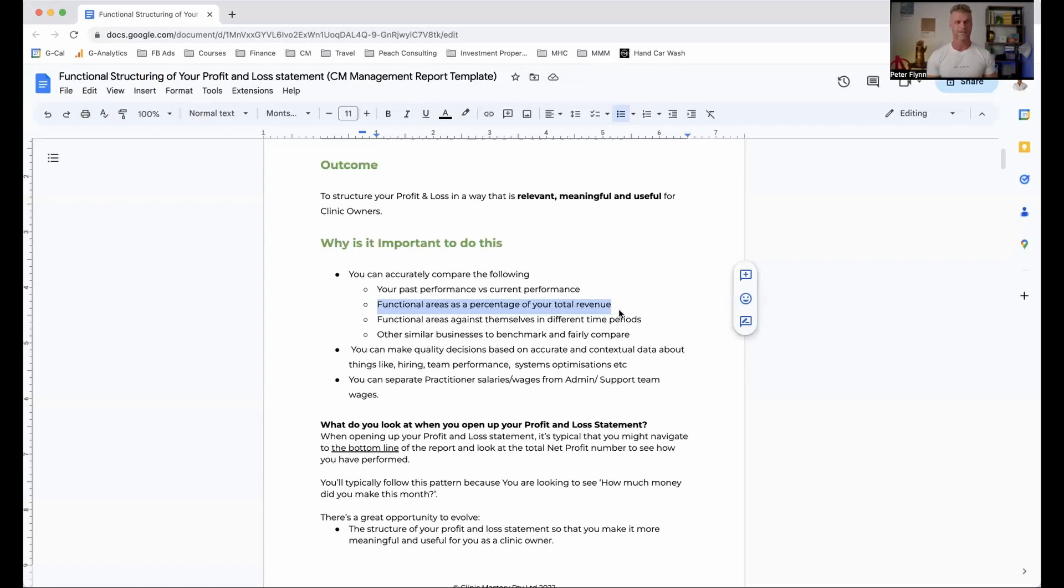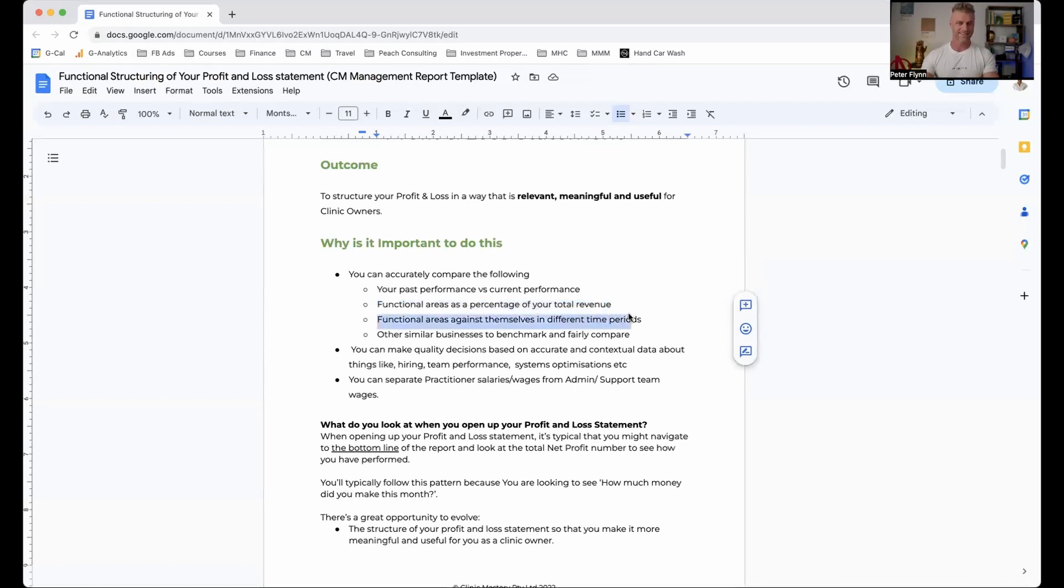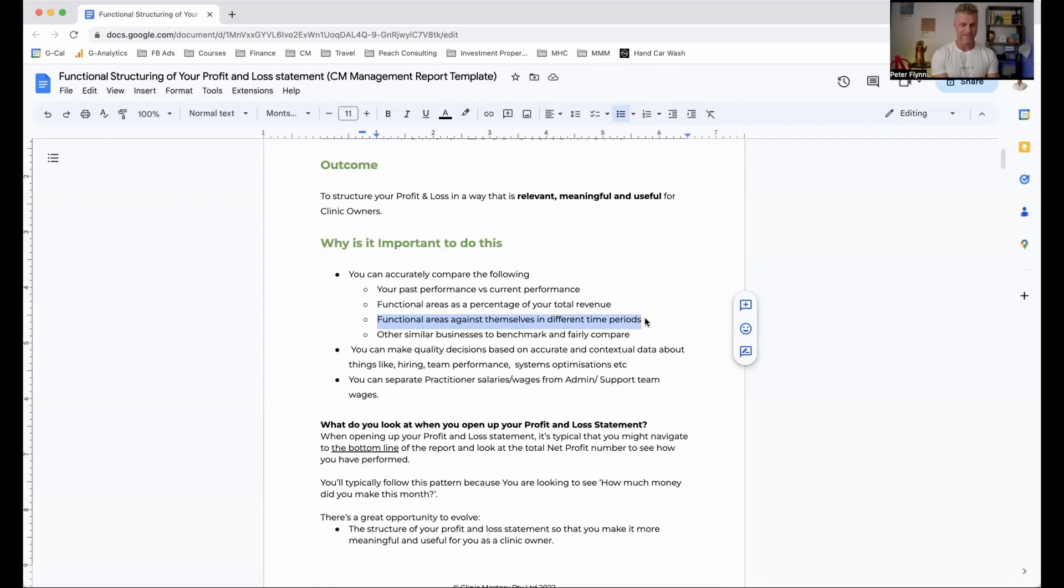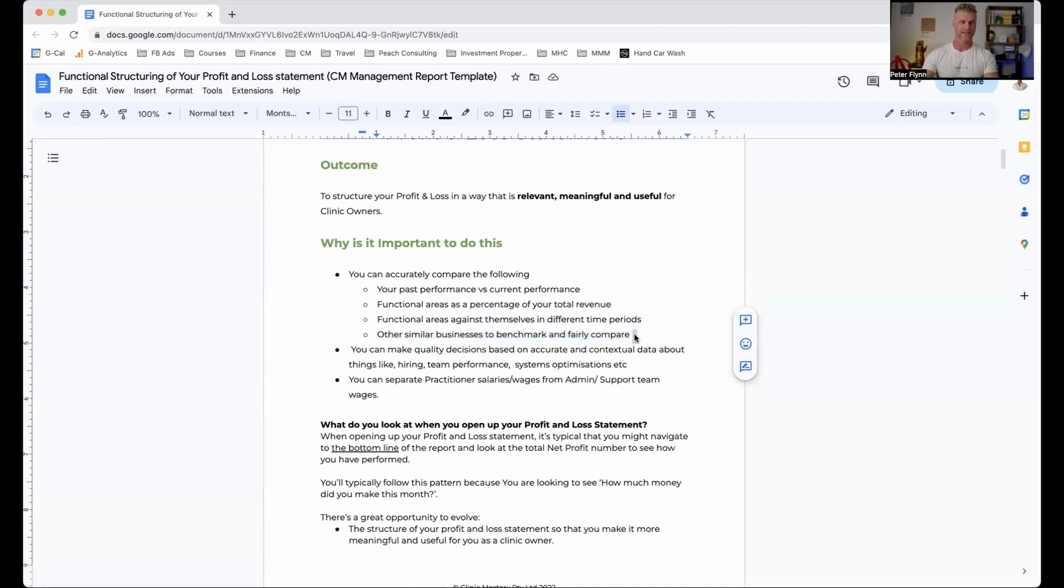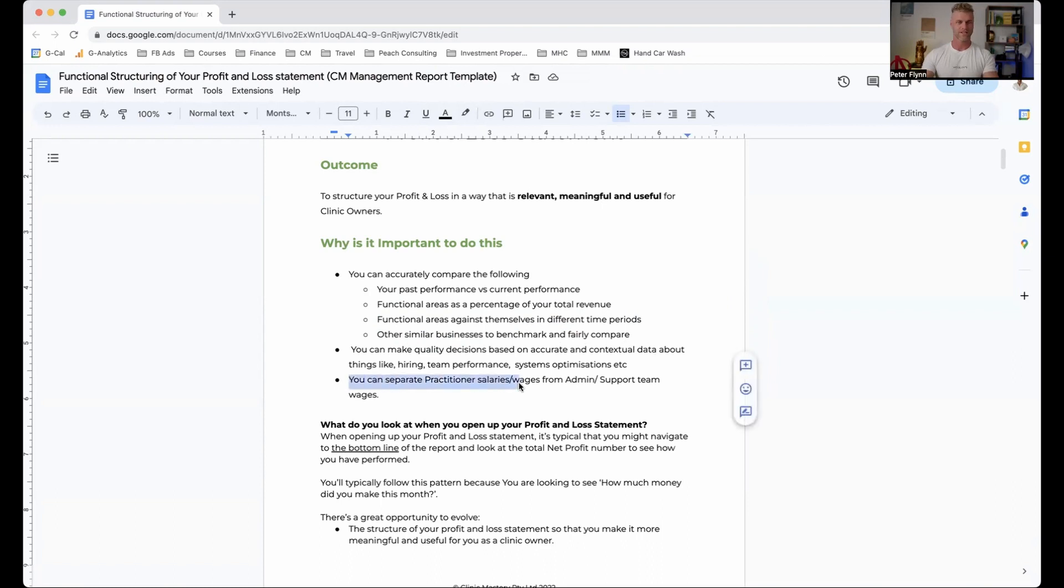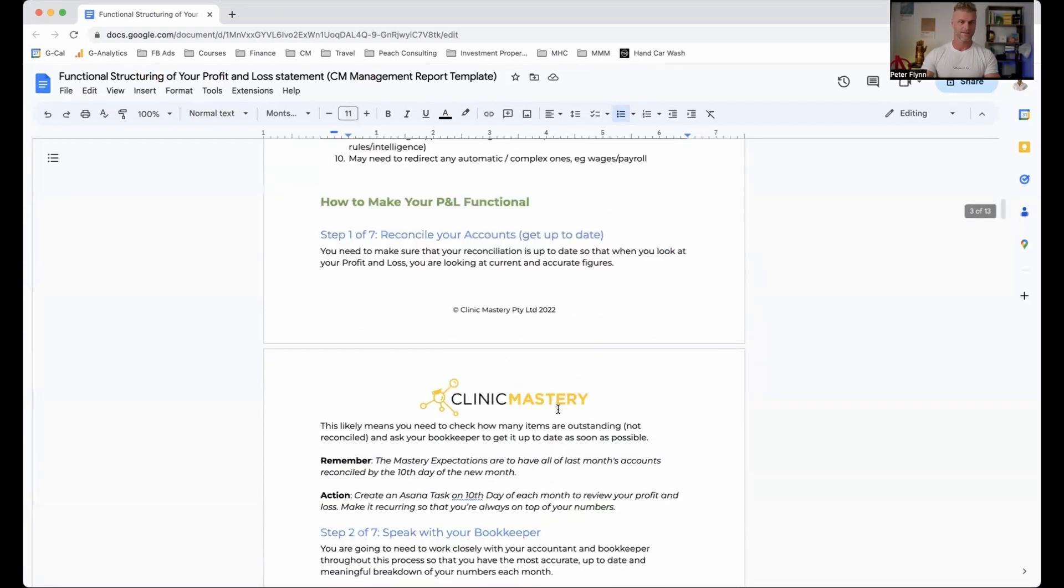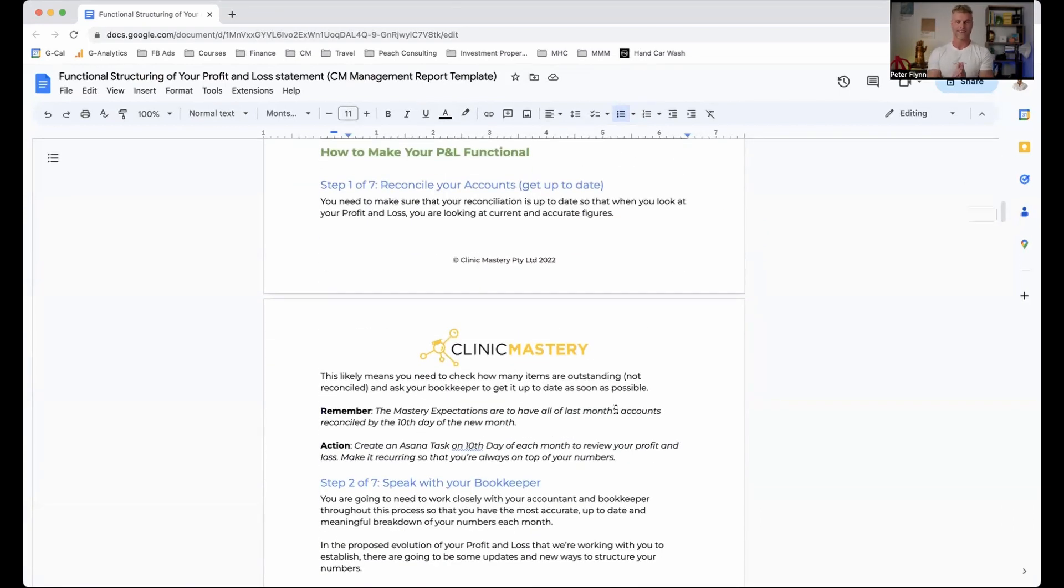If the benchmark for admin is 10% of your revenue, then it makes sense that you should have 10% of your revenue or less for admin. If it's more than that, we want to understand why and how can we change it. We might be looking at it going, we actually can't decrease our admin costs and so what we need to do is we need to increase our revenue. Functional areas against themselves in different time periods, looking at admin this June compared to last June compared to the June prior. And other similar businesses to benchmark and fairly compare. Now, if we scroll on down, we're going to come down to making your P&L functional. There are seven steps that we're going to go through in today's lesson.